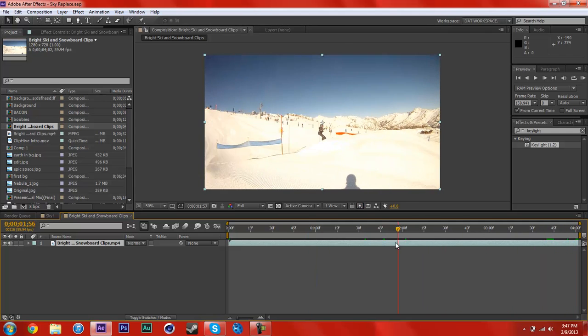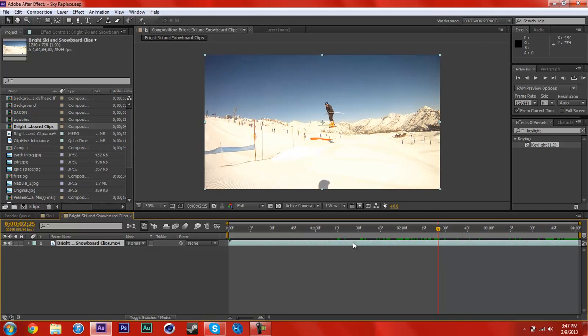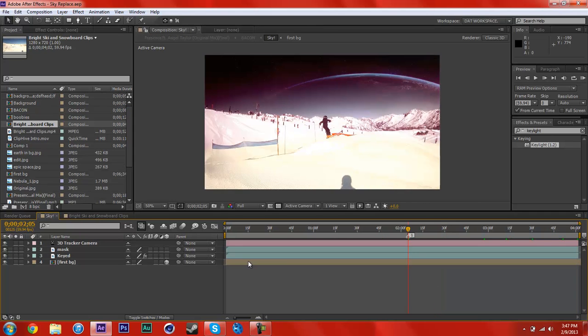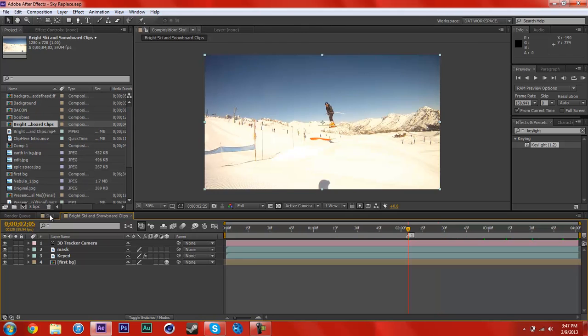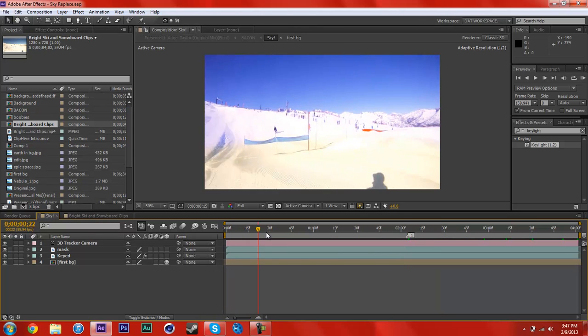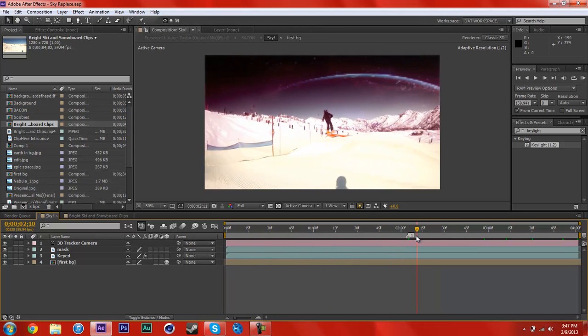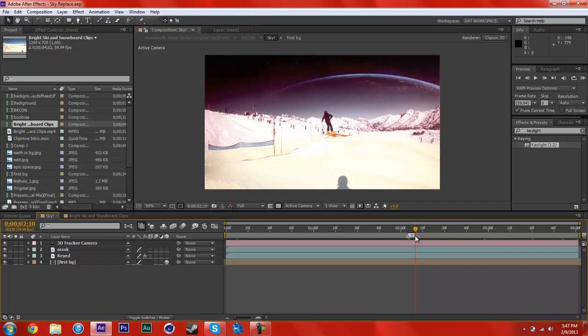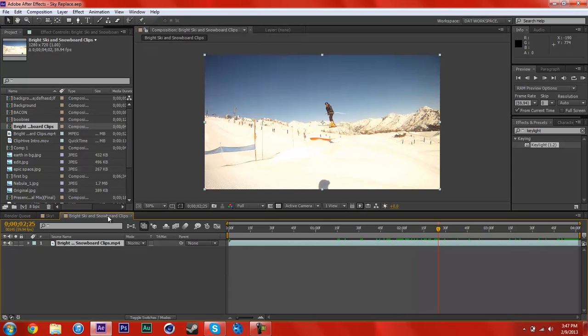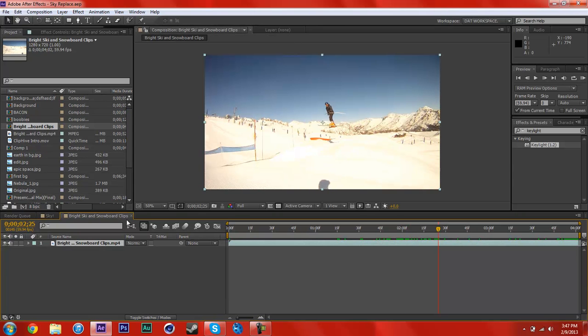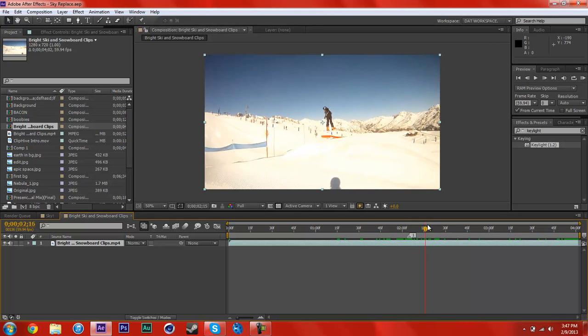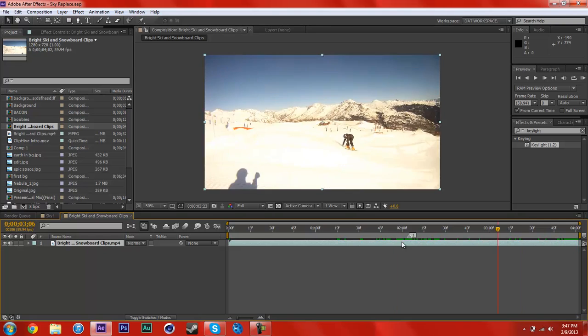Now you're going to want to find where you want your sky replacement to really start. Let me go back into this comp, find my one marker. It's basically when he's about to hit the jump. That's where I want the sky to actually start. So it's like that, then he rides out.